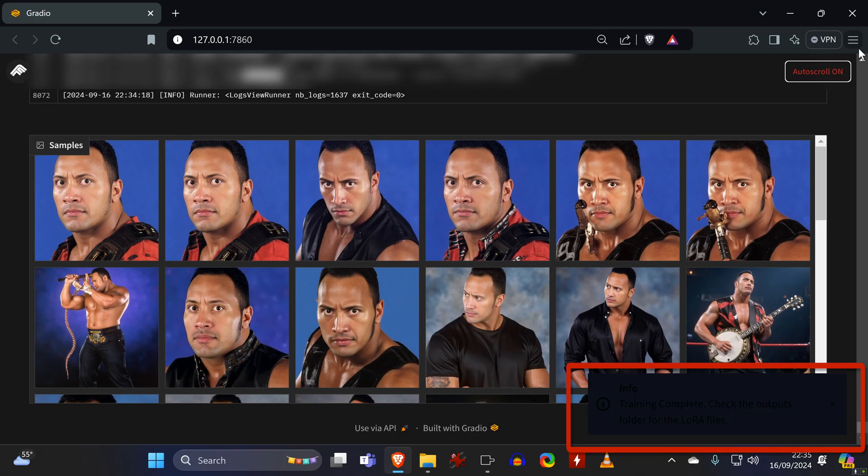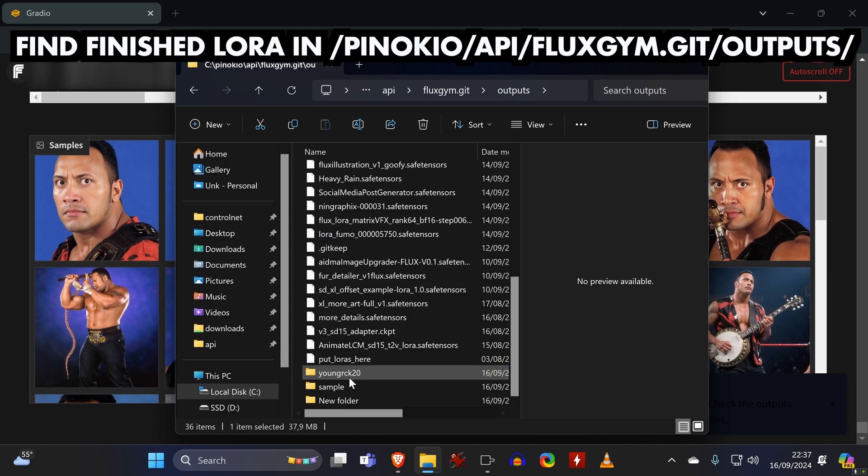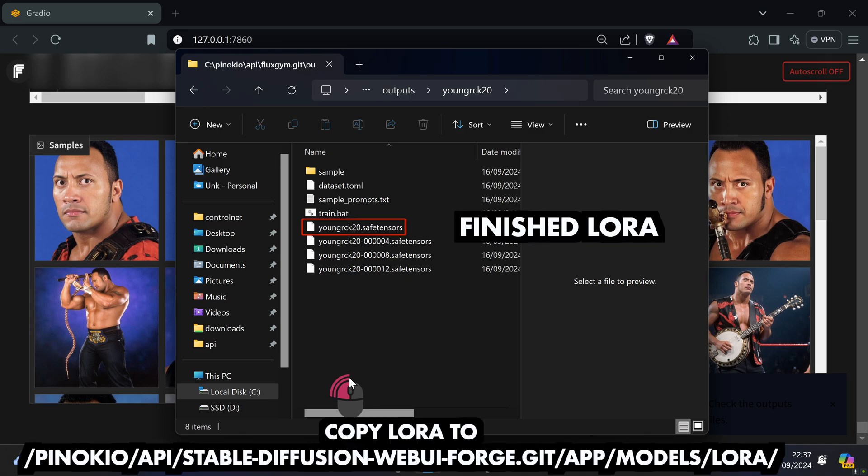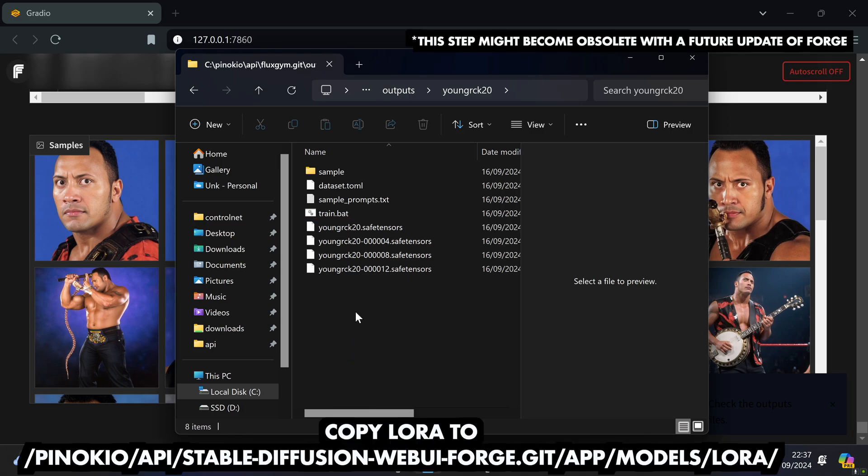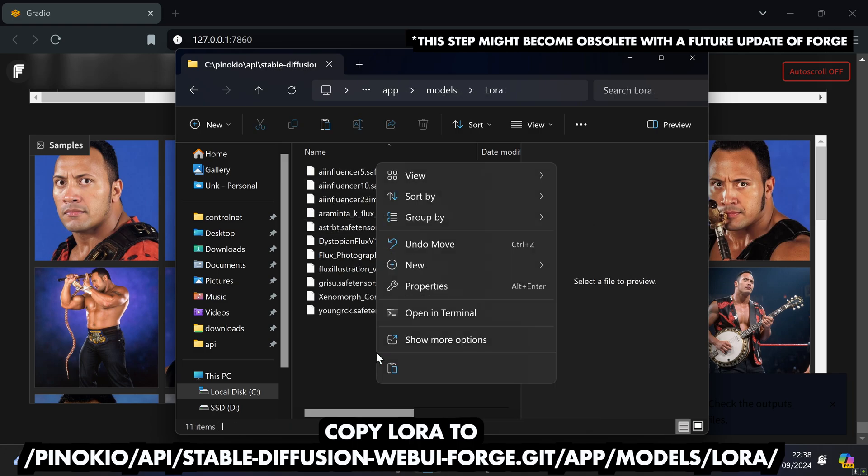When the training has finished, you will get this pop-up, and you will find the LoRA in this folder. Each LoRA has their own subfolder, and this is the actual LoRA. And you need to copy it to the LoRA folder of Forge.